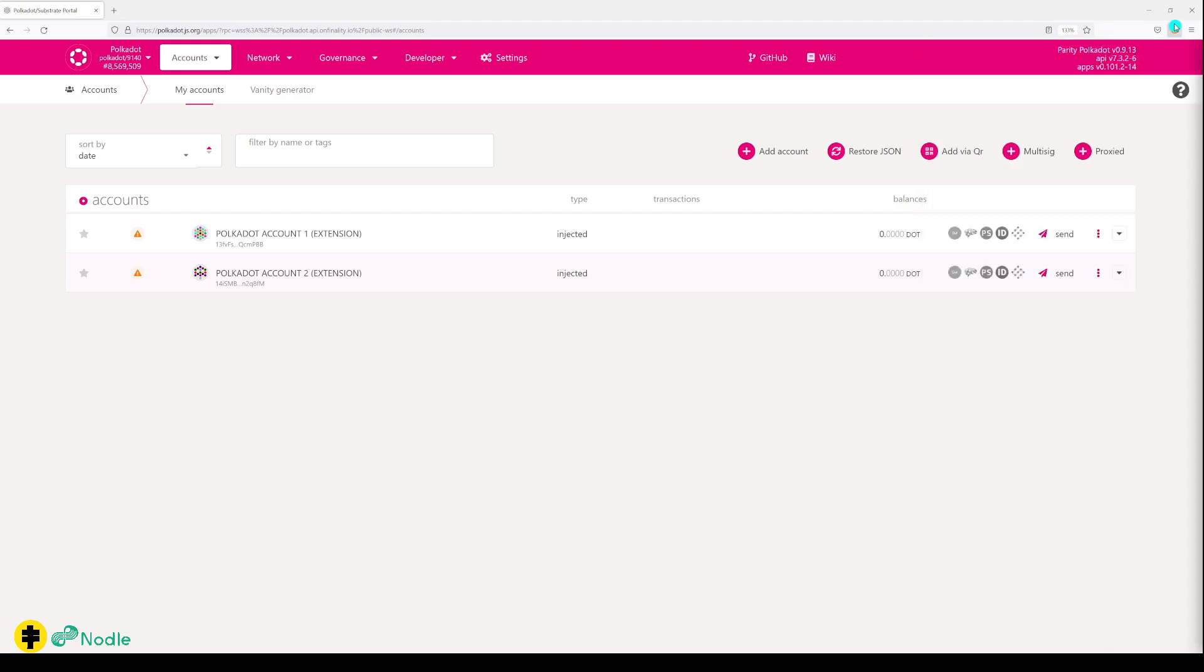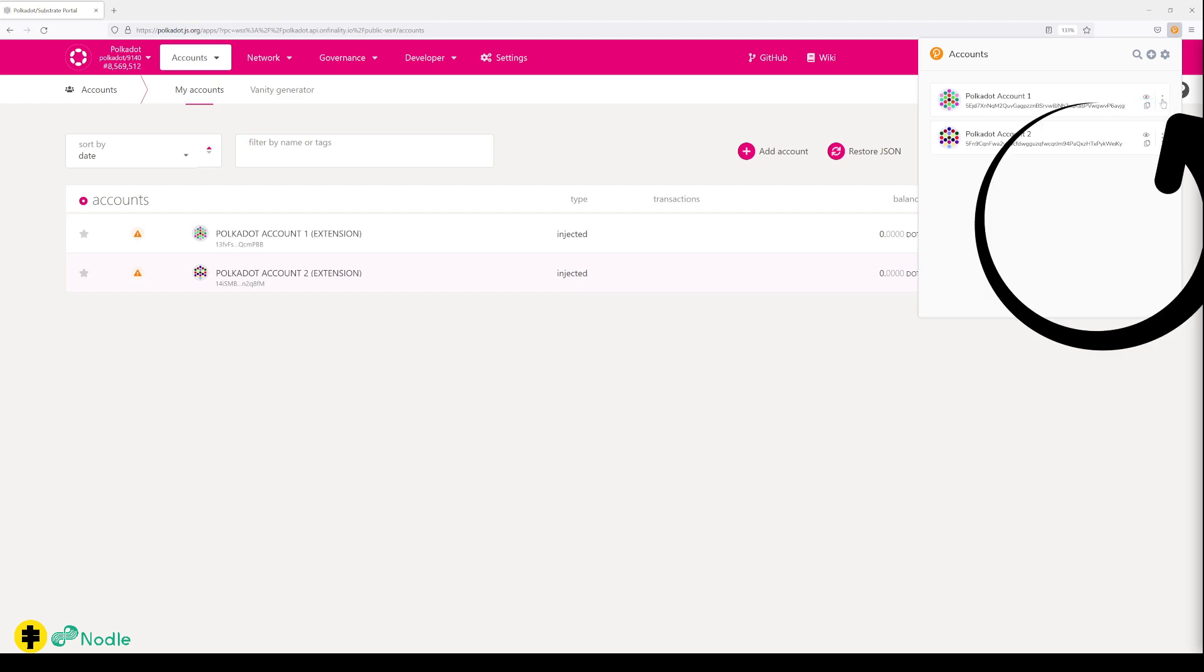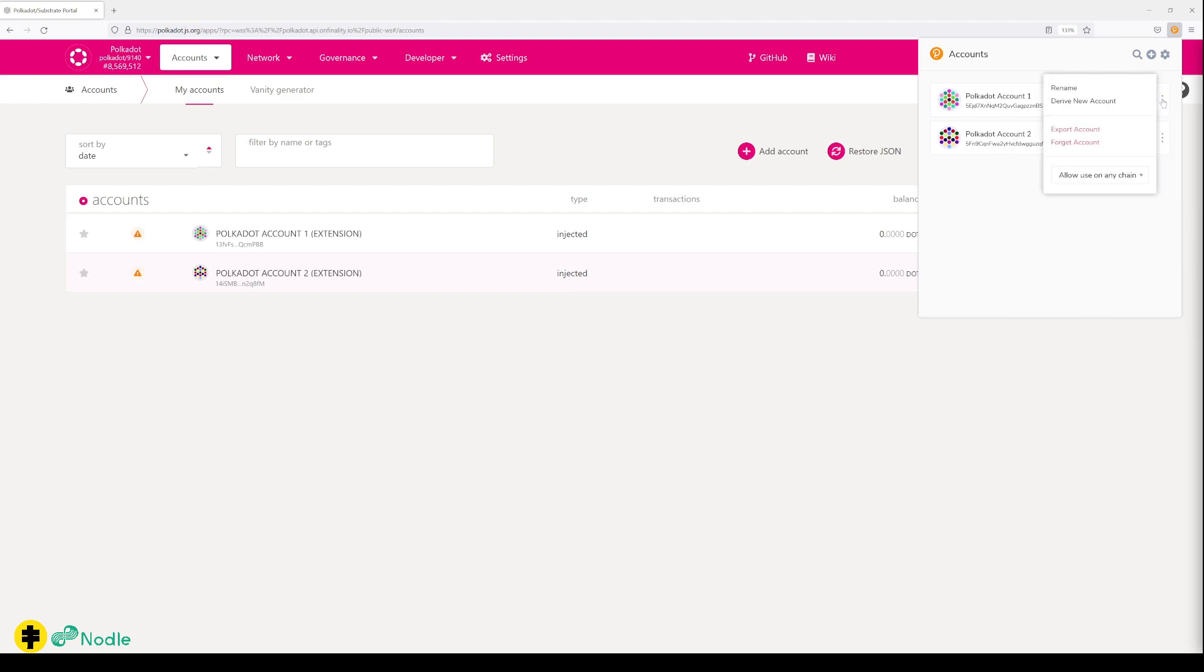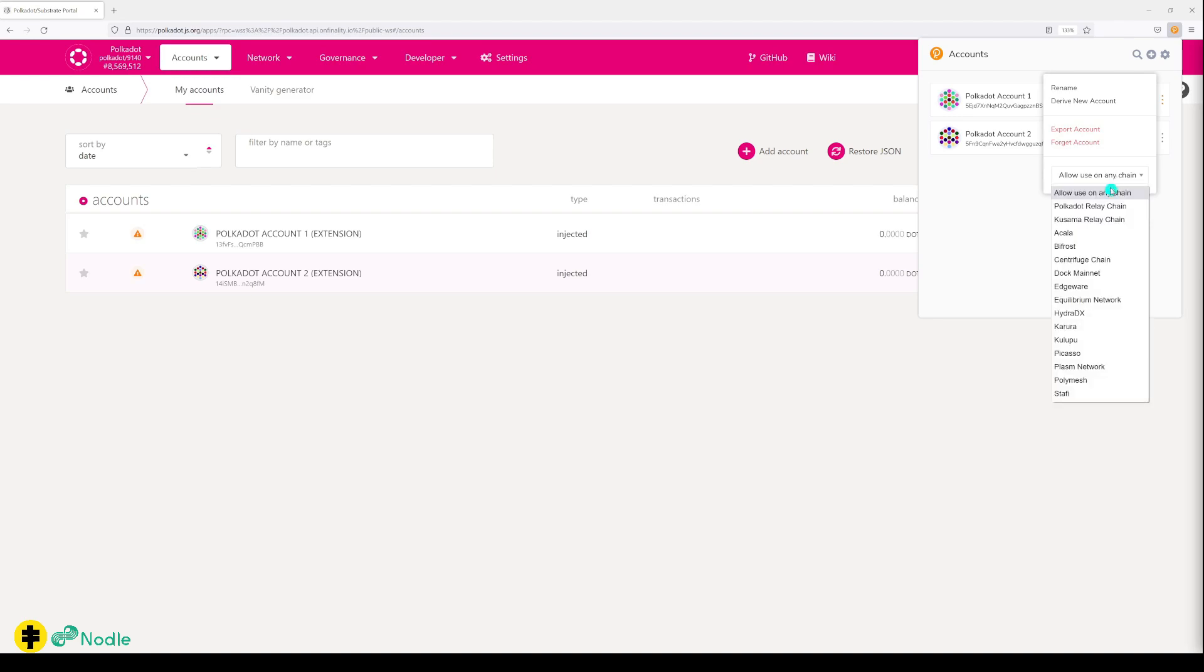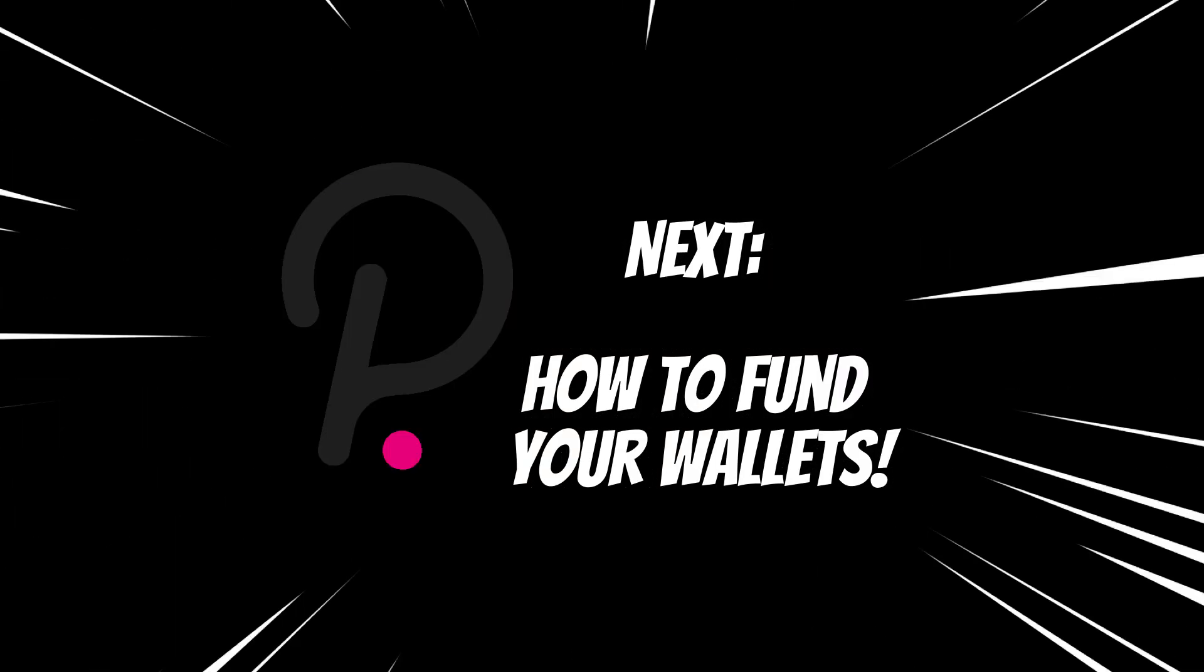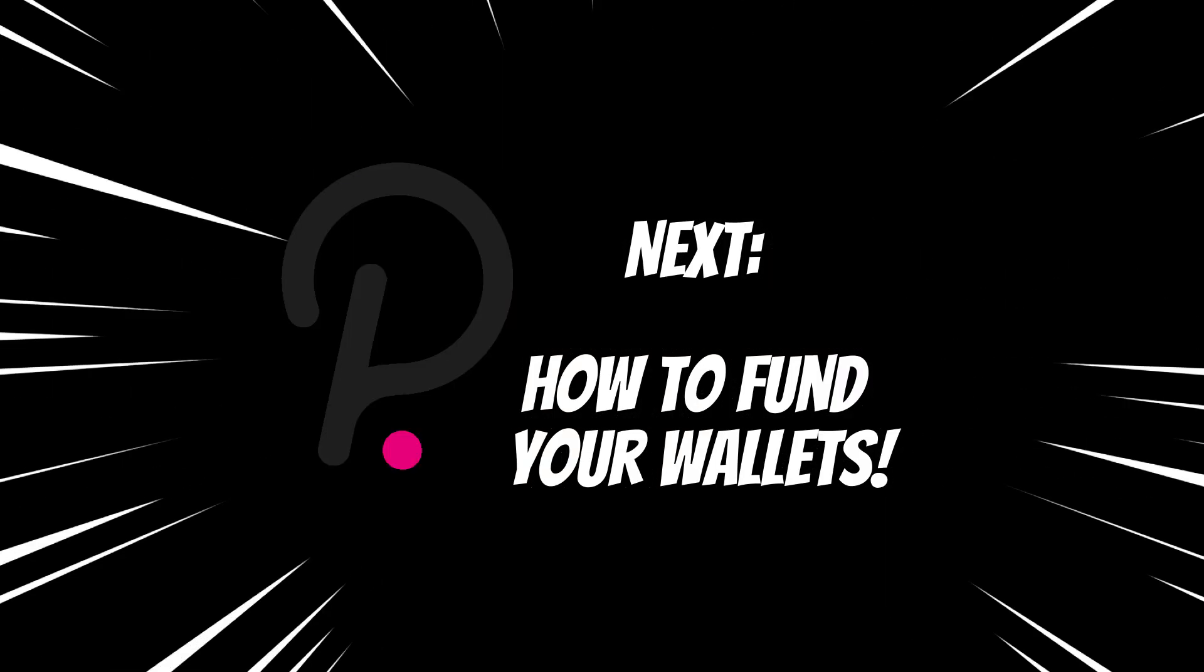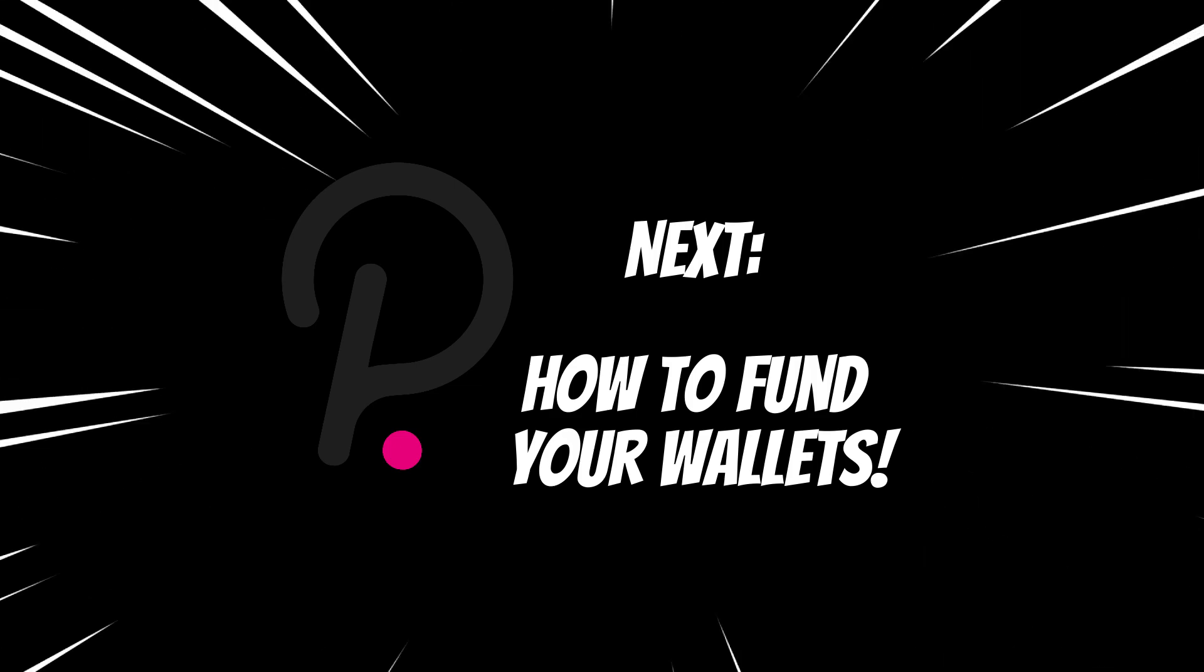Or I go back to my extension, which is a vault that manages all my account keys. And here, I go to the three dots and select the Polkadot relay chain. Then I just click on this button, which copies my address. So you don't have to highlight it and copy it.